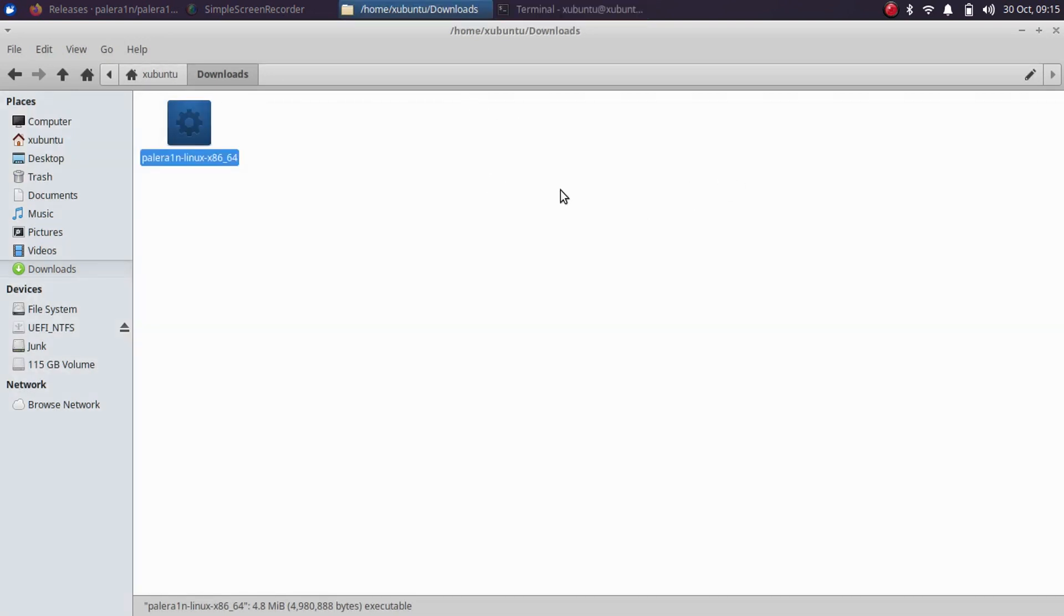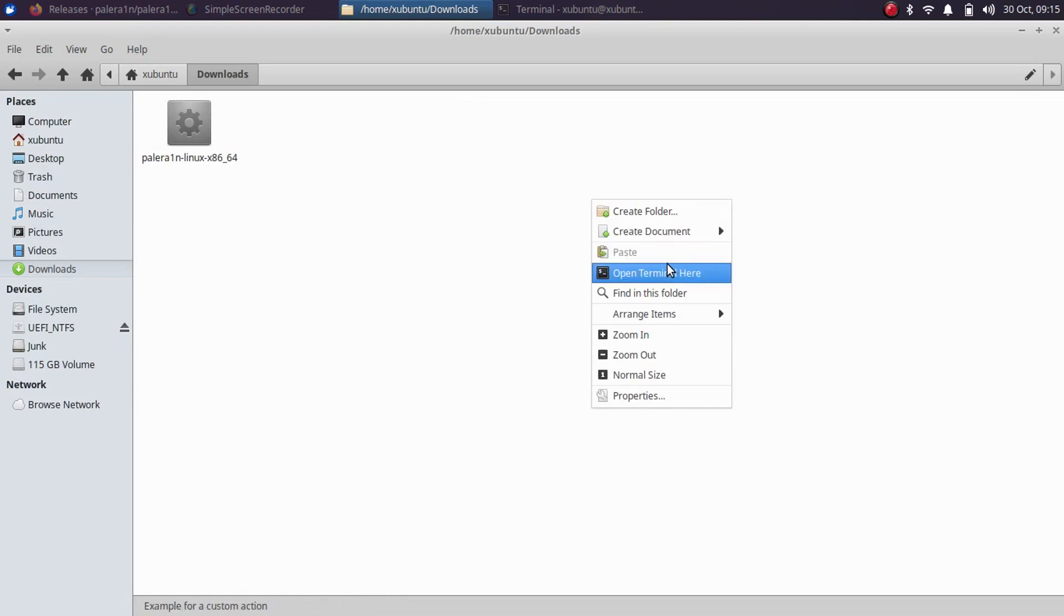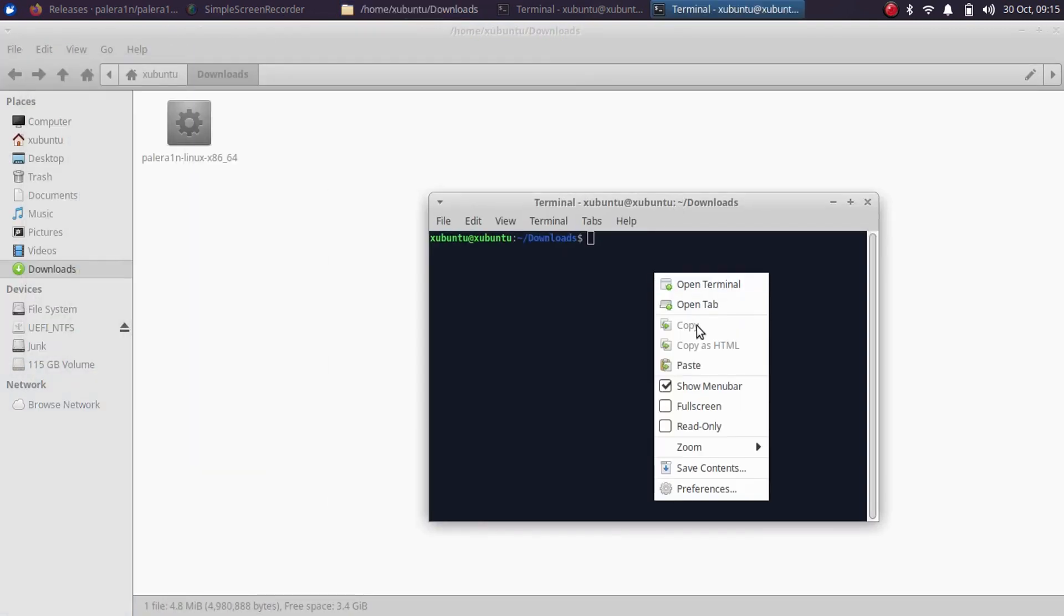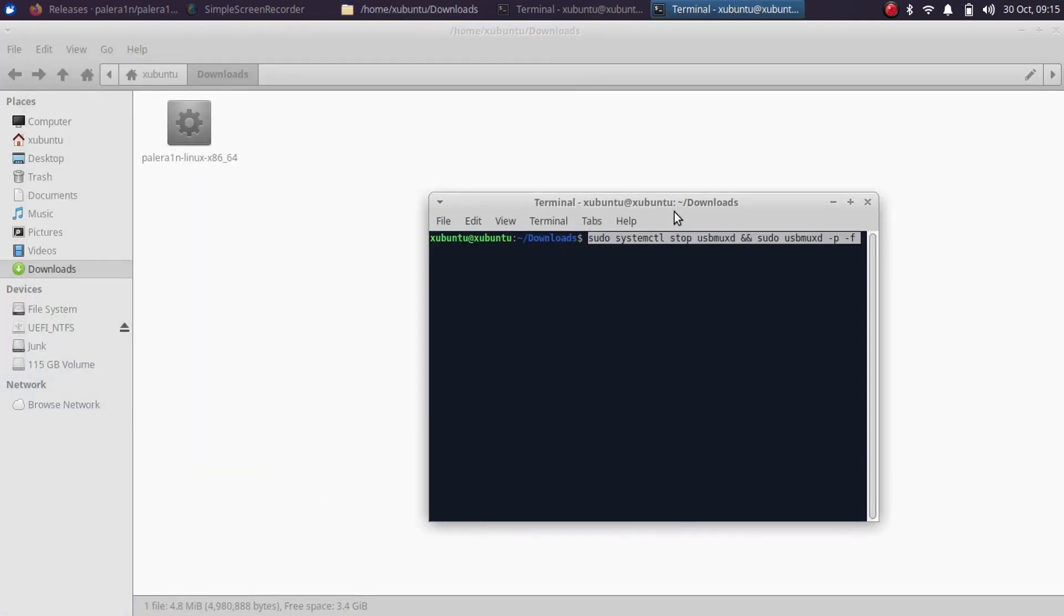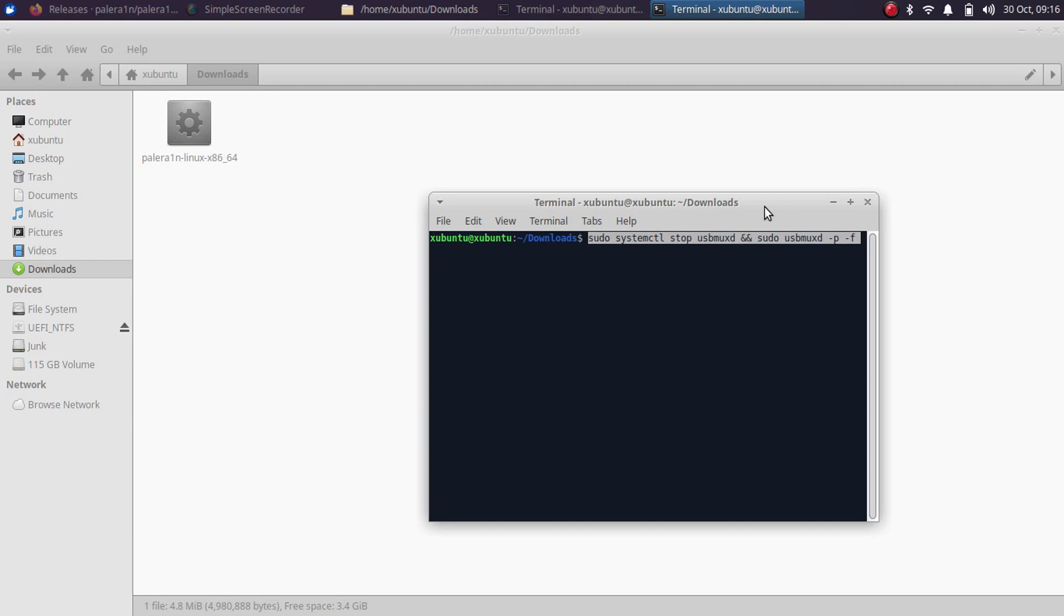What you can do is open a new terminal here, then simply enter the following command: sudo systemctl stop usbmuxd and sudo usbmuxd -p -f and press enter.